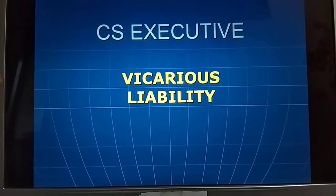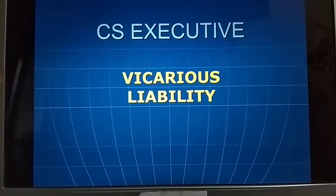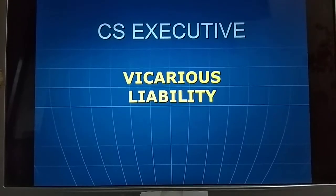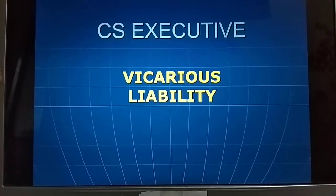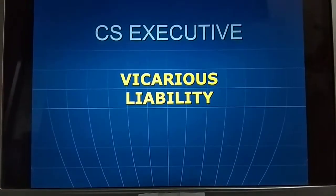In this topic we are going to learn about vicarious liability in the CS Executive syllabus. Let us start.